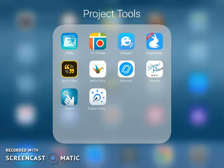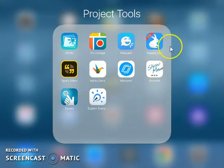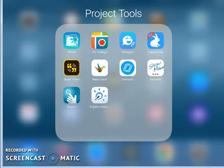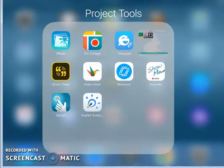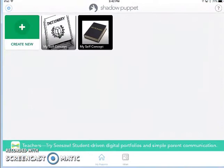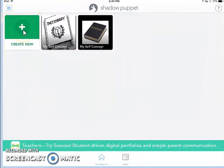Hello, my name is Stephan Grandpre, and this video is a tutorial that will show you how to use Shadow Puppet EDU. When you open Shadow Puppet, you will see the button that prompts you to create a new project.